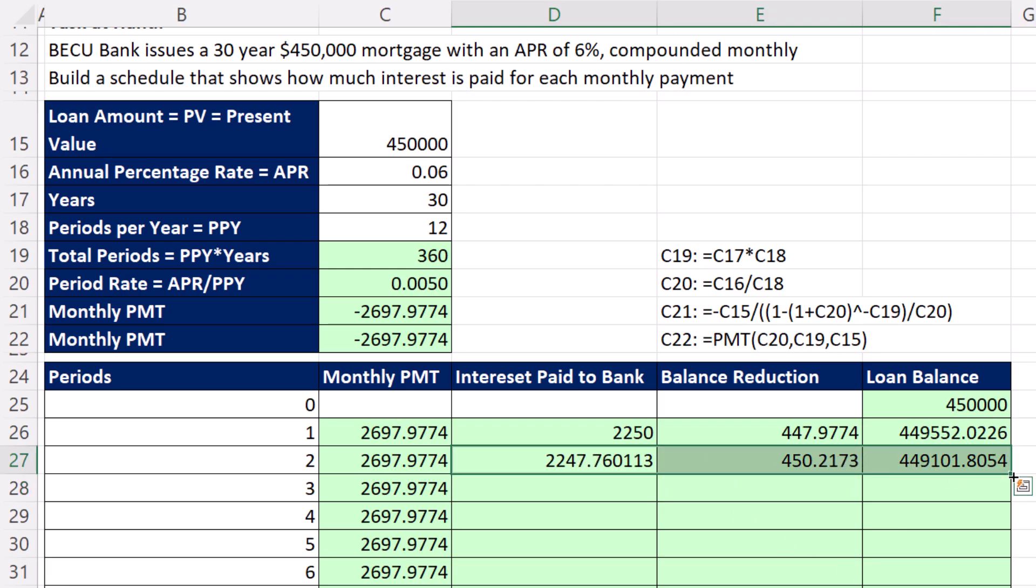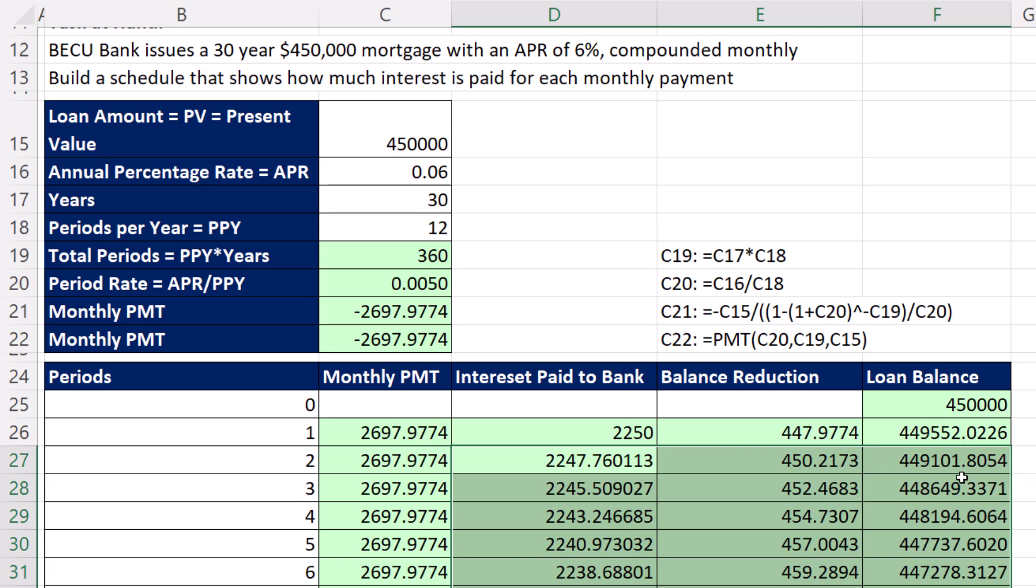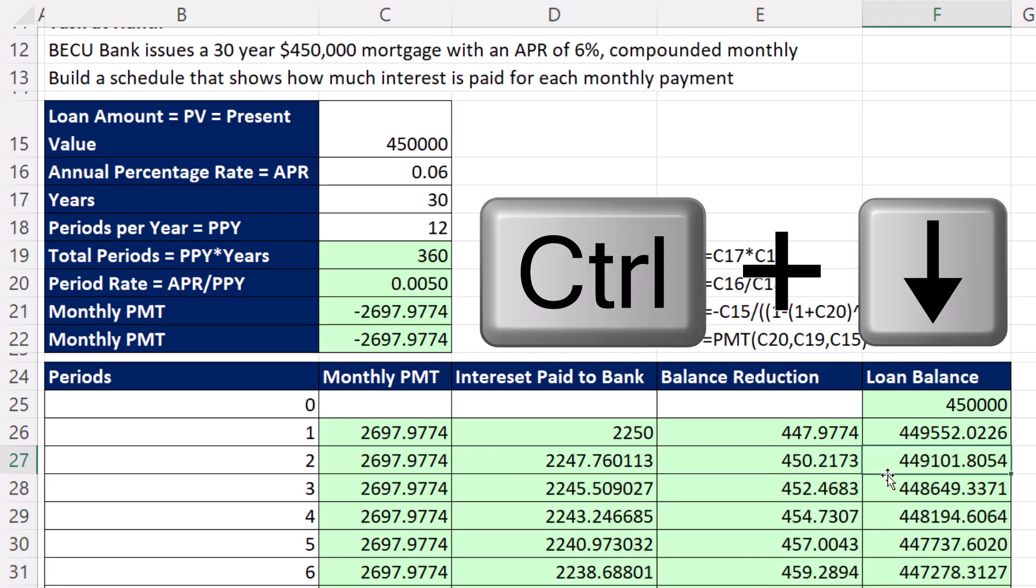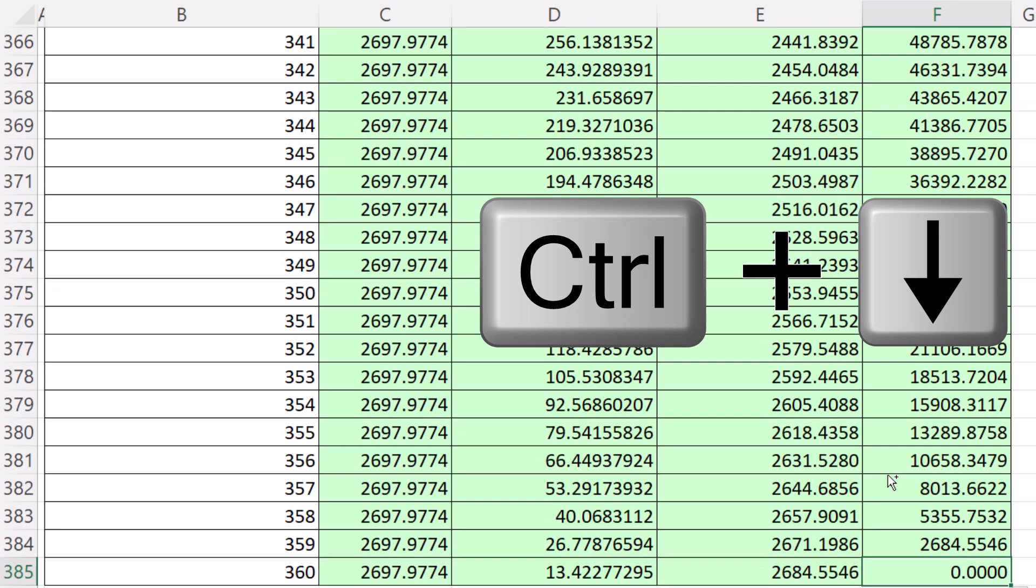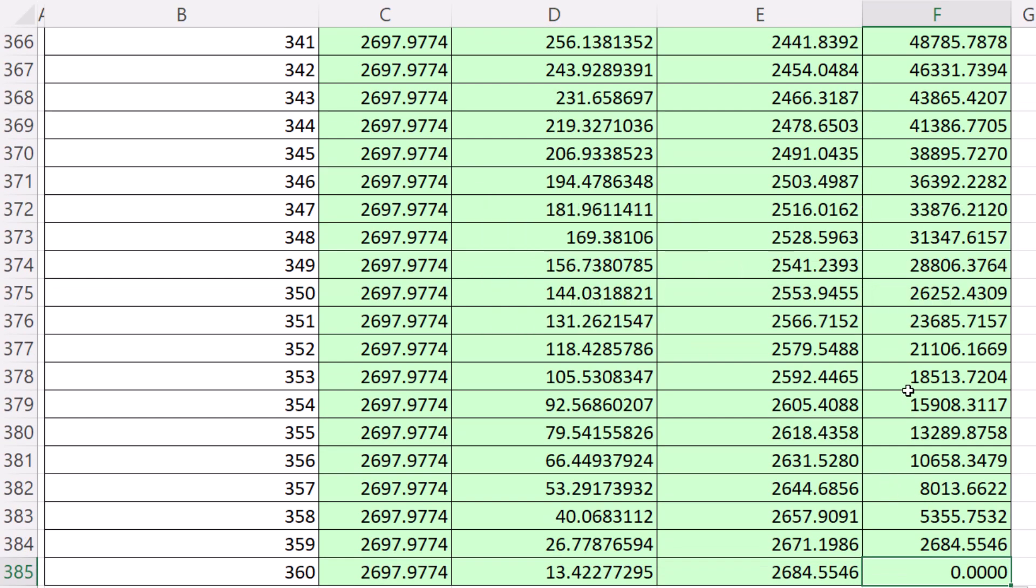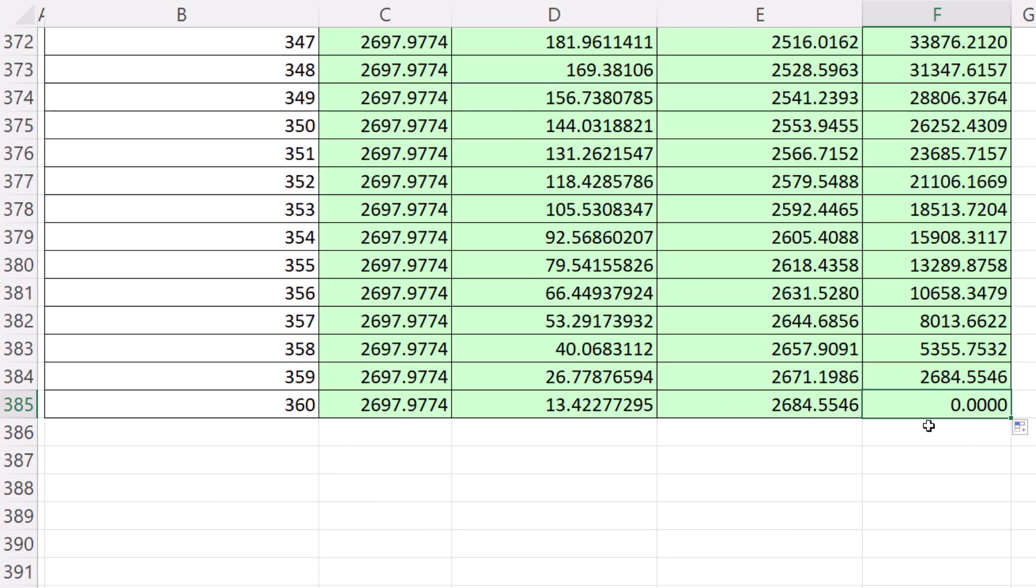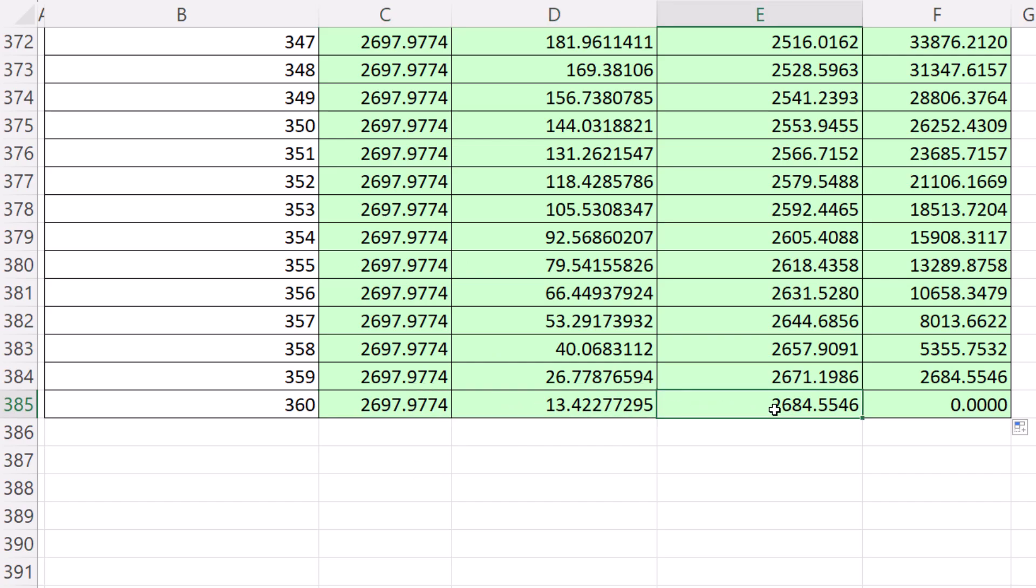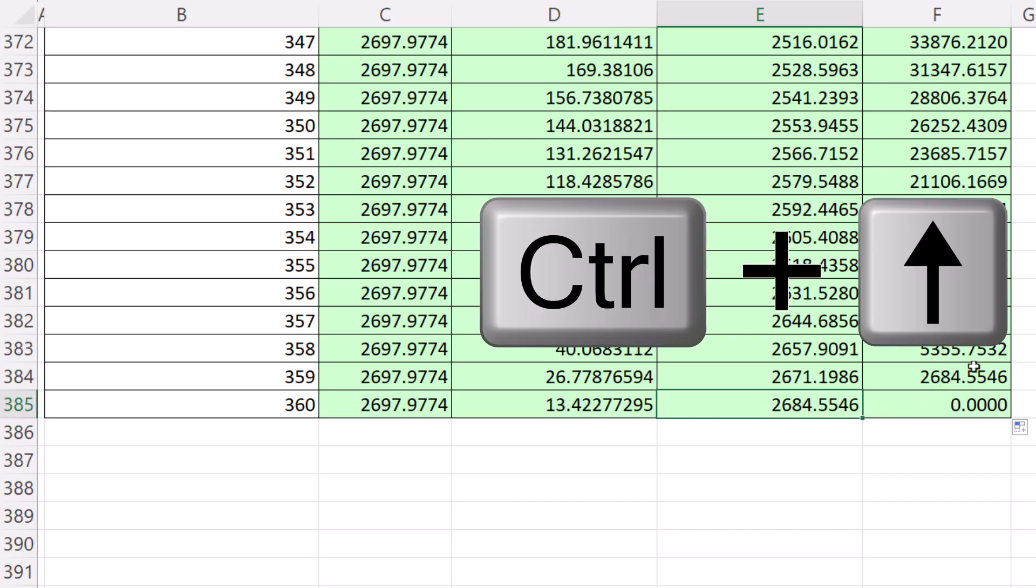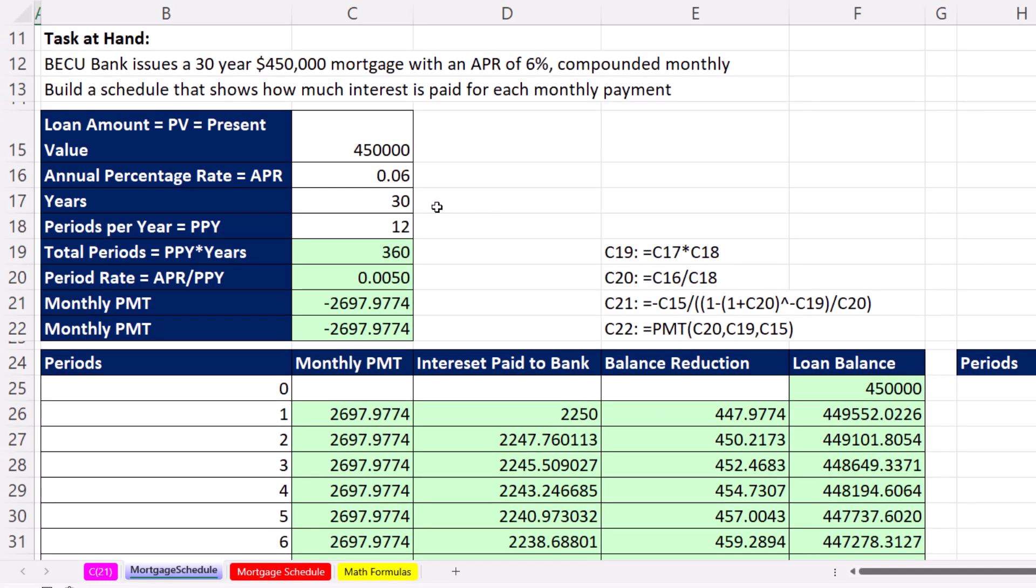Click in a cell, Control-Down arrow, and the math works out perfect because on your 360th loan, you don't owe anything anymore. And of course, near the end, when you send in the full $2,697, hardly any of it goes to interest. Almost all of it goes to reducing the principal.